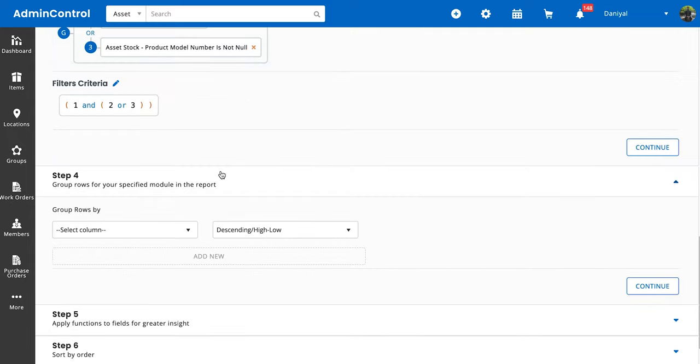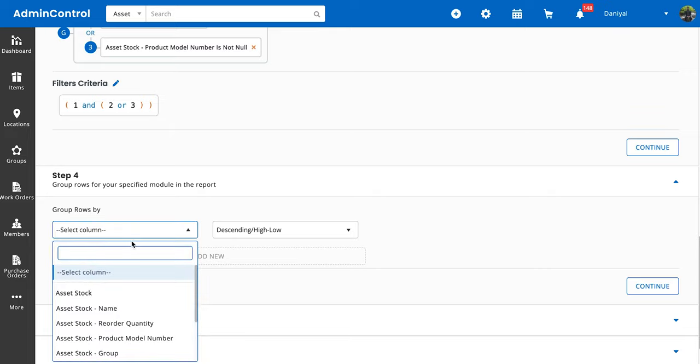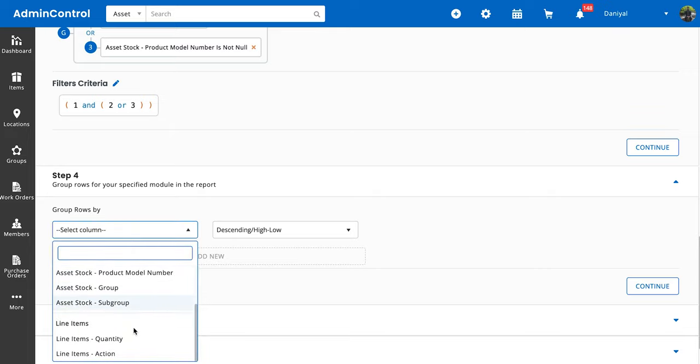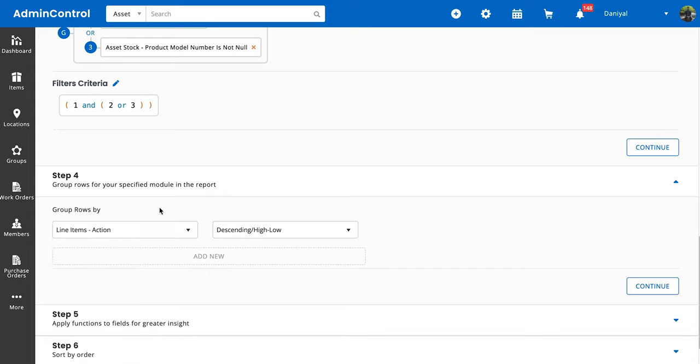Next, we can group rows, and grouping rows basically means, as in Excel, you can merge rows together and see the total quantities associated with each row. Let's say you want to group by the action. One important thing to note here is that you can only group rows by columns that you've selected in the second step, so do keep that in mind.